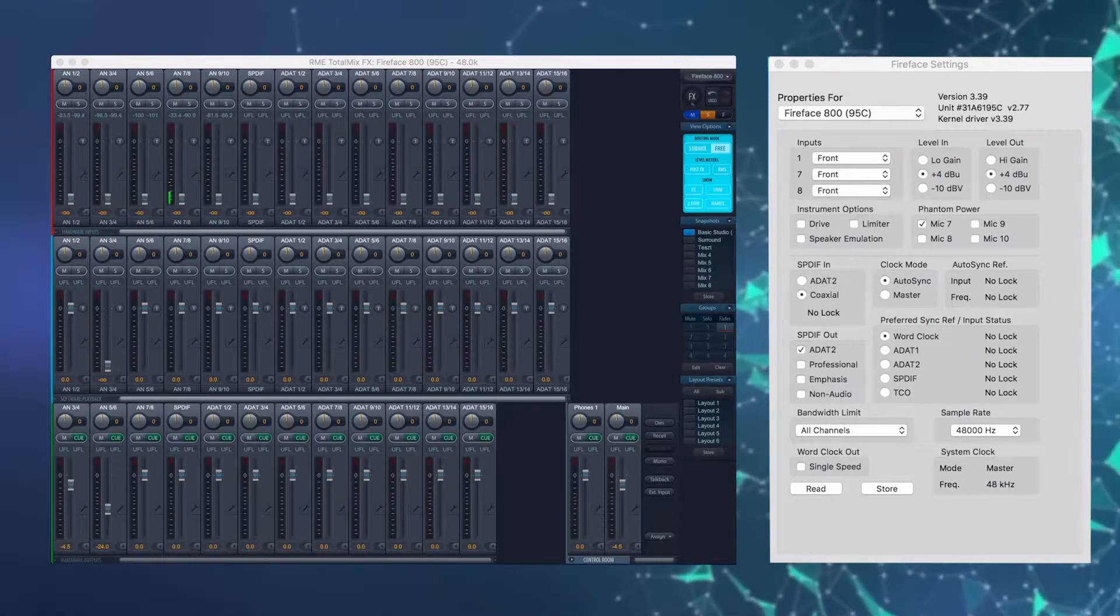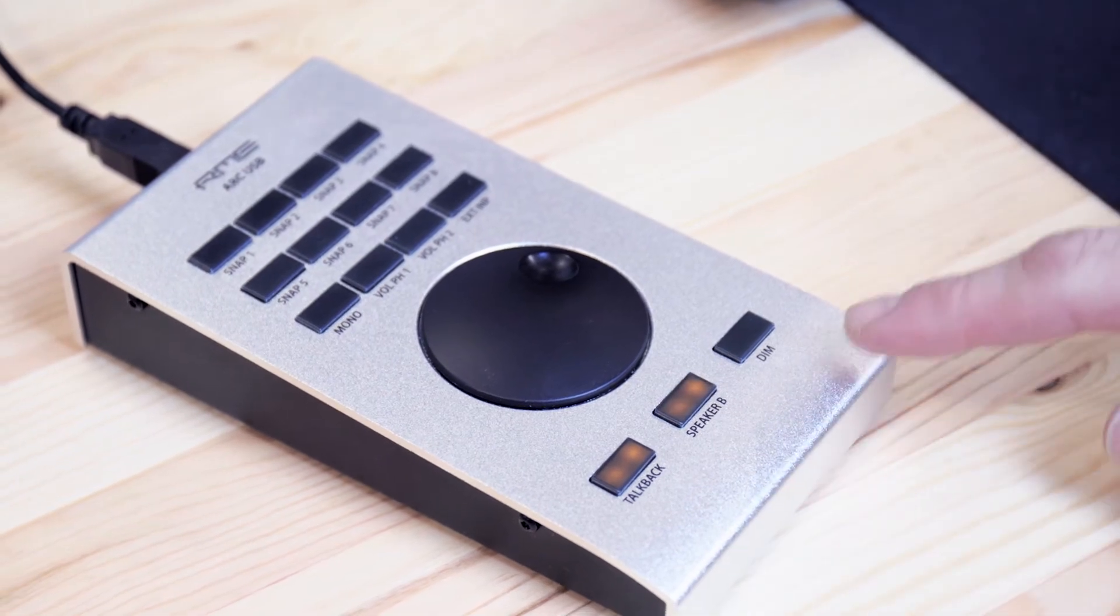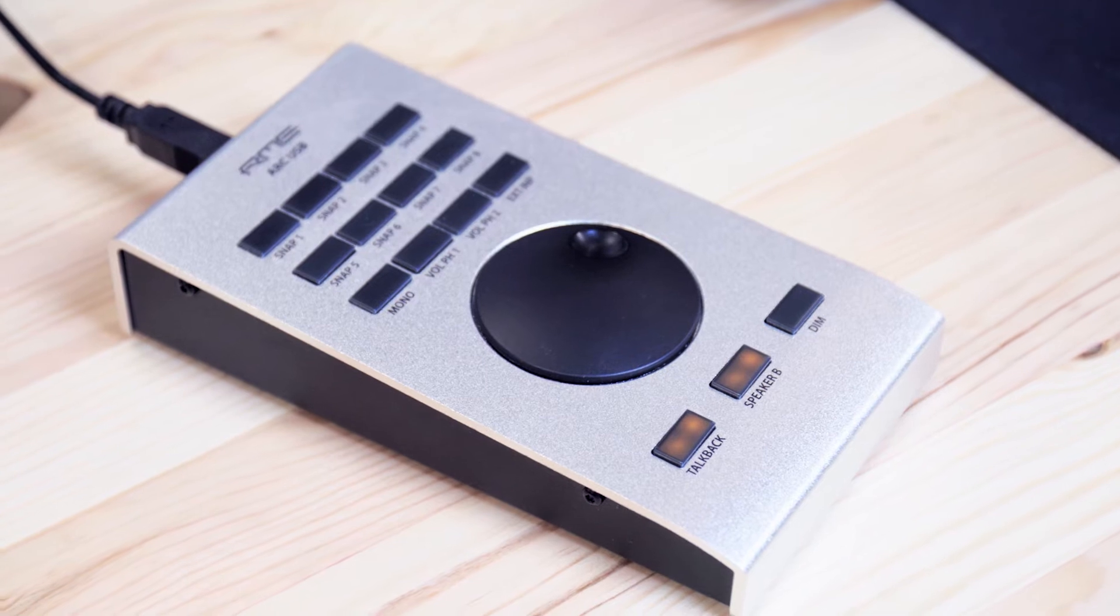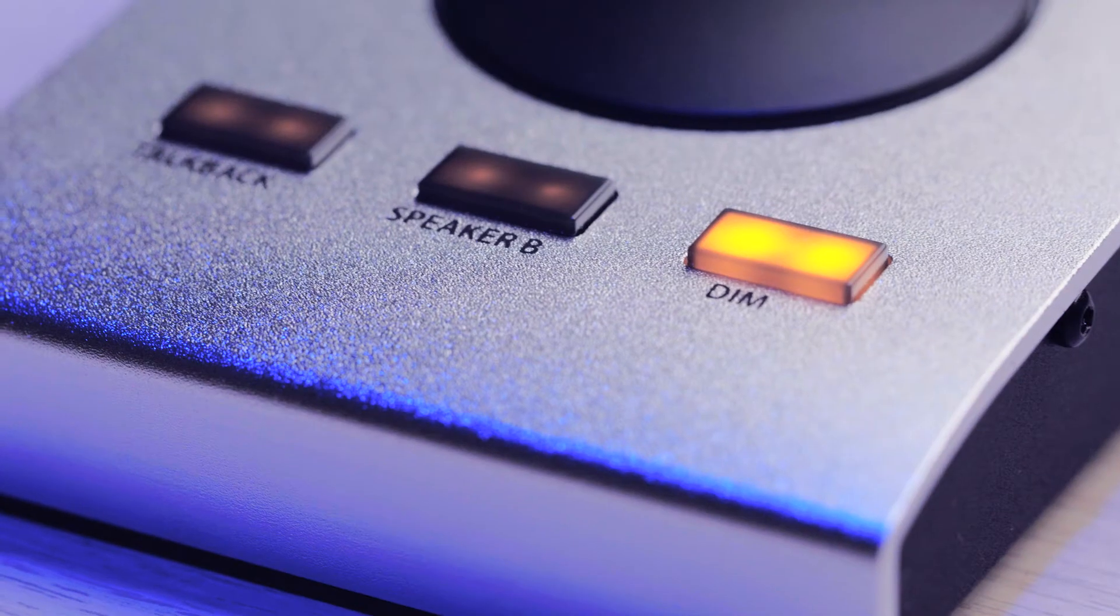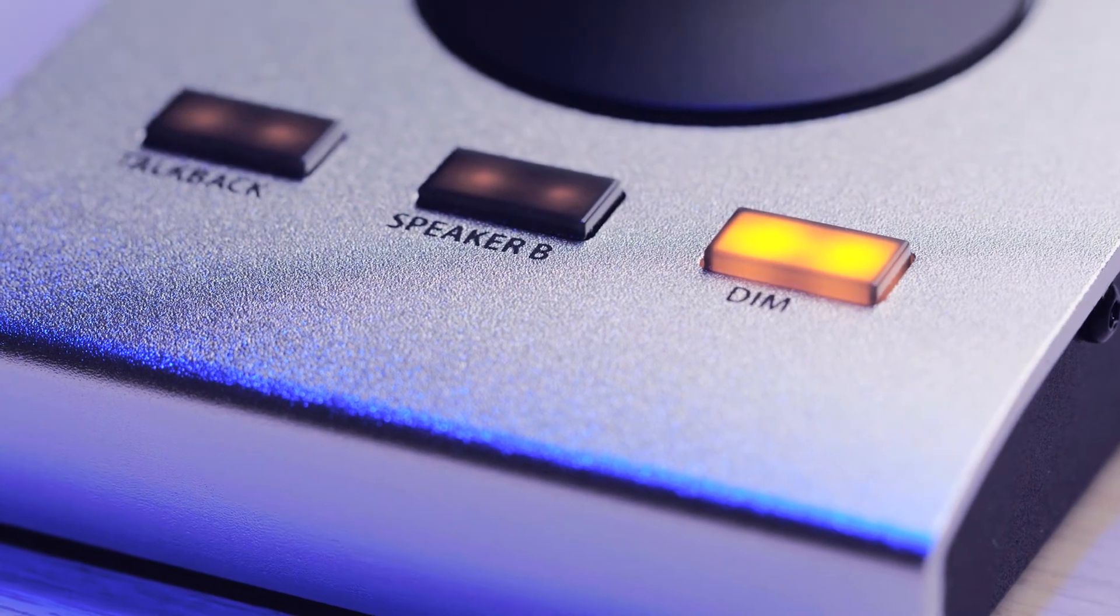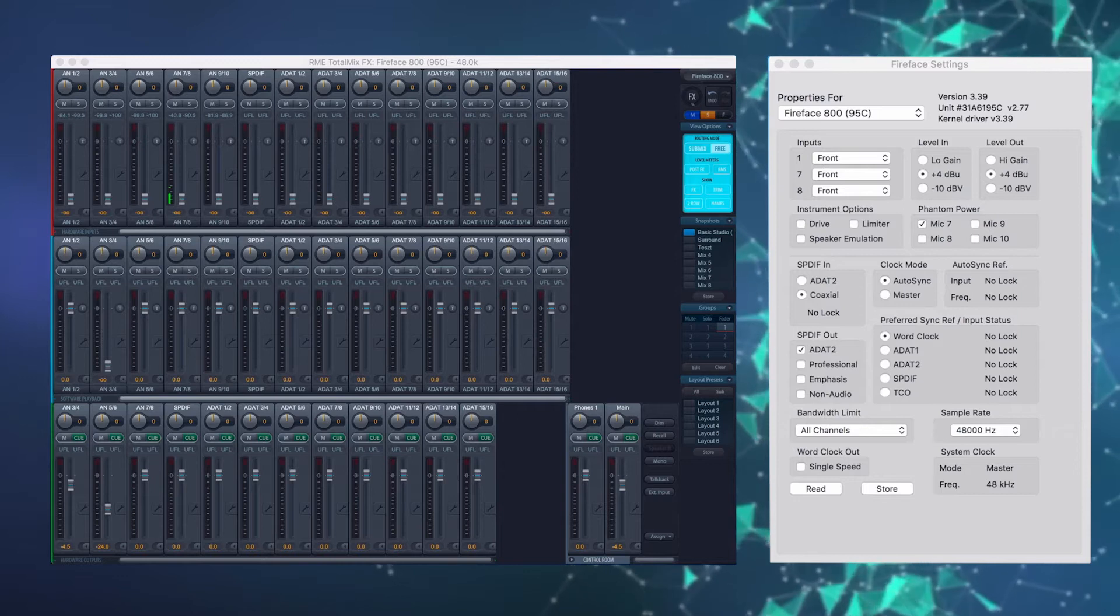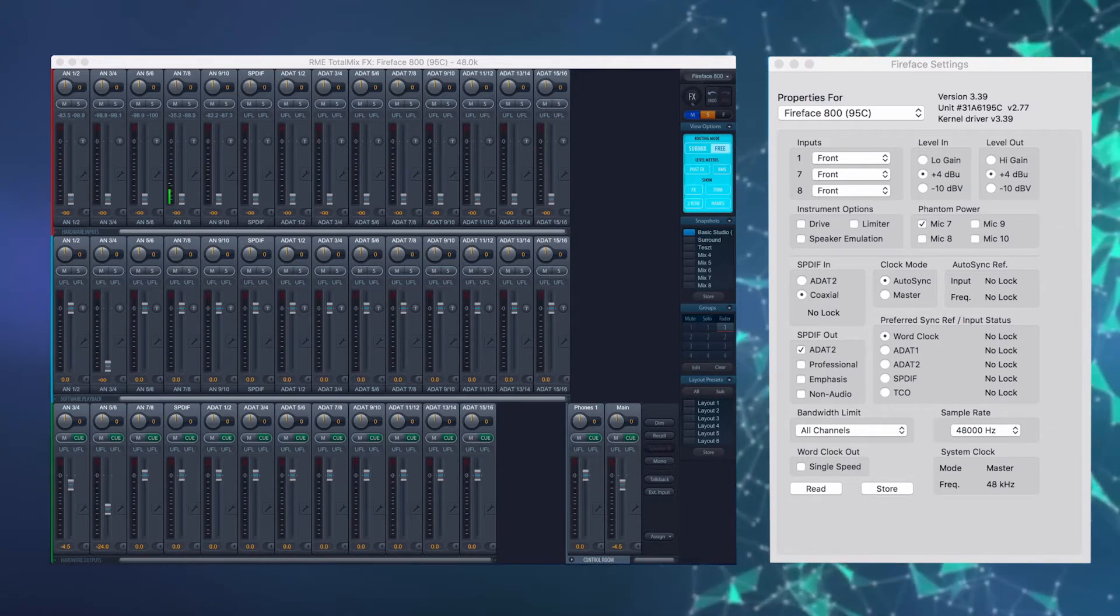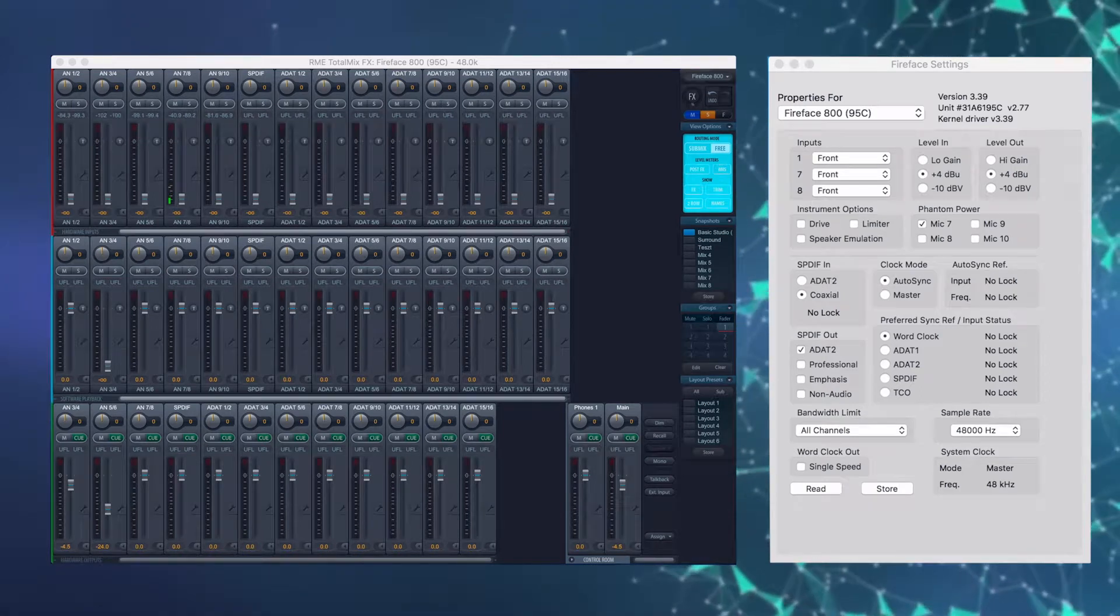Az eszköz legalsó sorában található három gomb, a TalkBack, a Speaker B és a DIM feliratú gombok visszajelző funkcióval is rendelkeznek. Amikor mind a három gomb világít halványan, az azt jelzi, hogy az eszköz használatra kész, mert USB-n keresztül tápfeszültséget már kap, az USB kapcsolat létrejött, és a TotalMix FX szoftverrel is kommunikál.